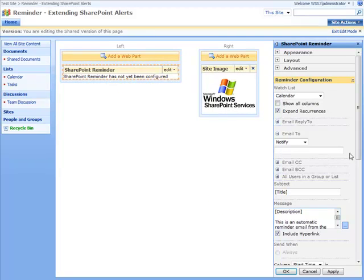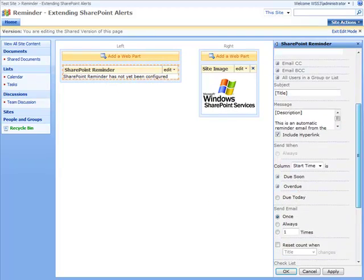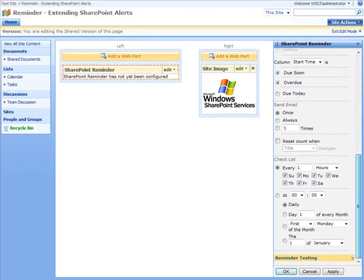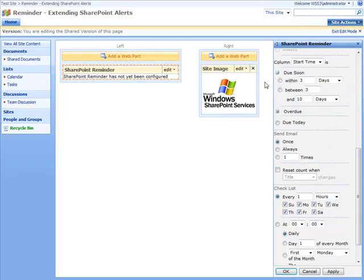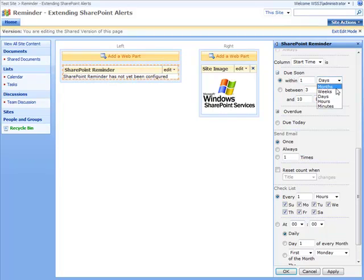We've got different options as to when we can send the email in relation to the event. But for this example, we want the email to go out within about an hour of when the event's due. Click OK and we're done.